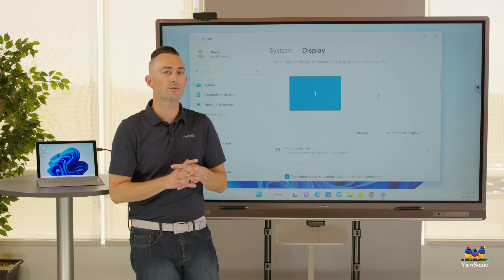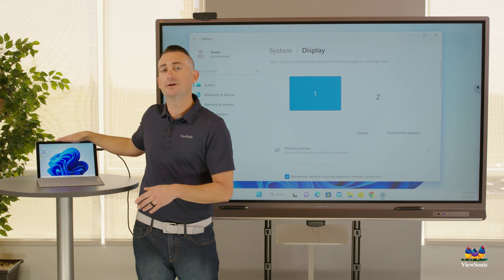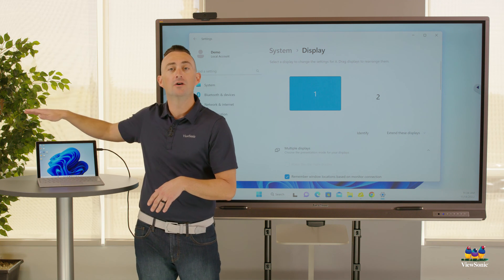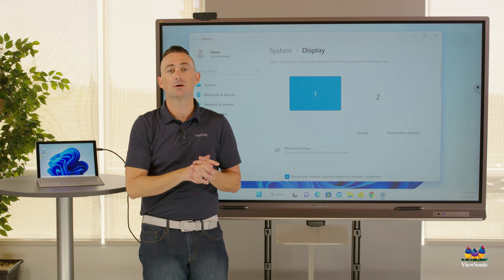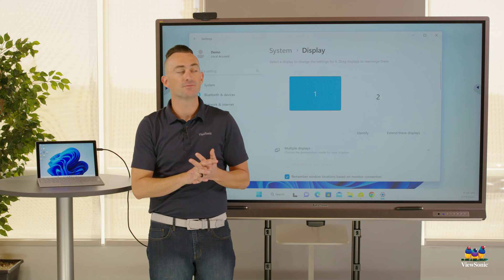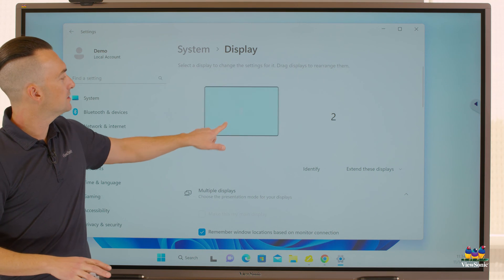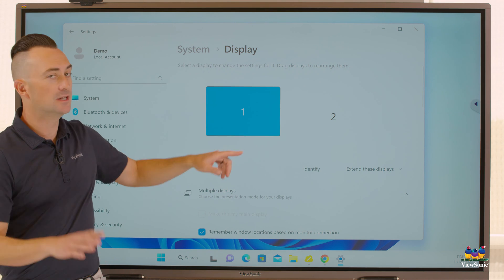This is especially helpful if you have a laptop in a dock or a desktop with more than a couple of extra monitors. One thing to remember is that you can rearrange these monitors to be in different positions.